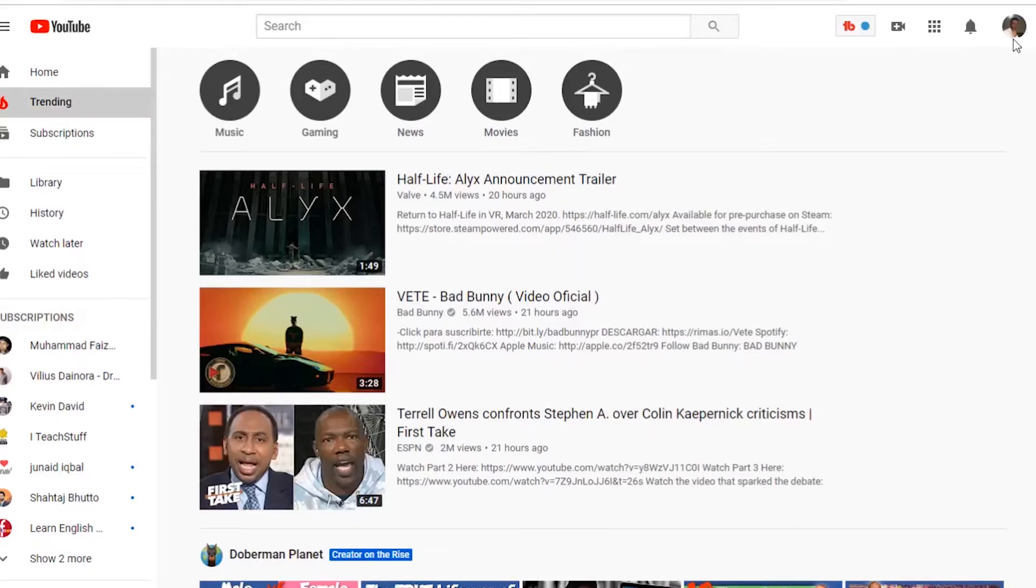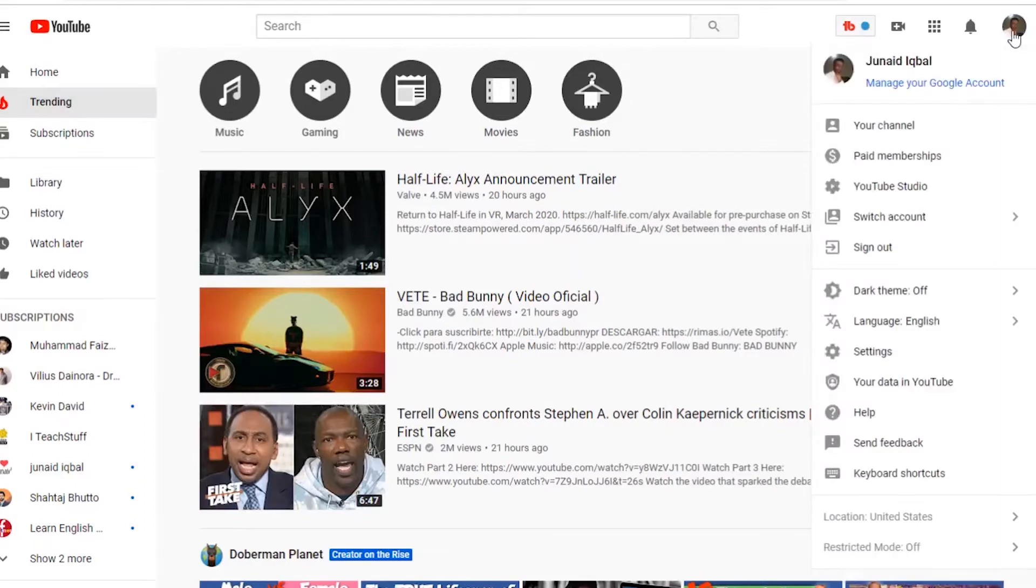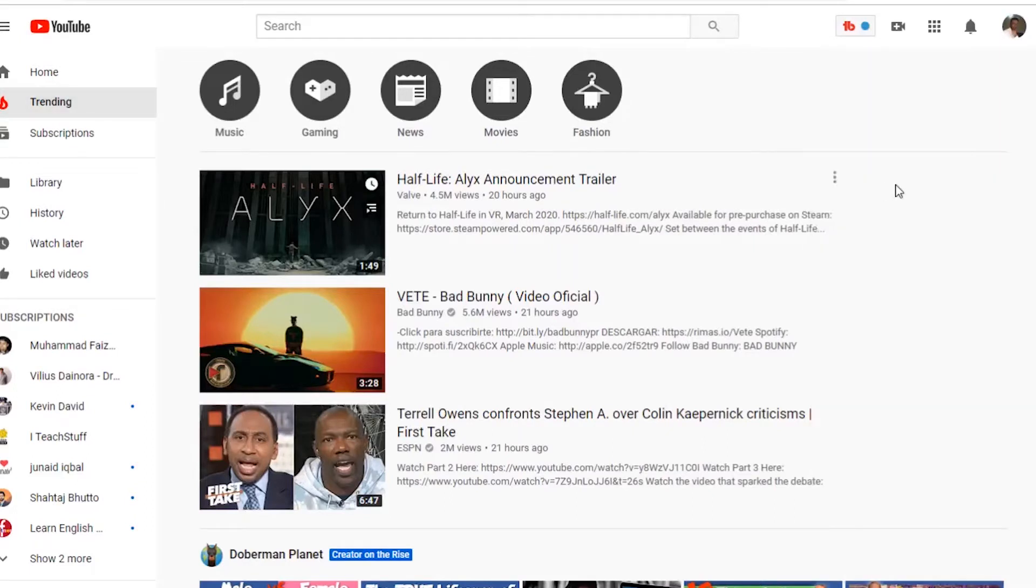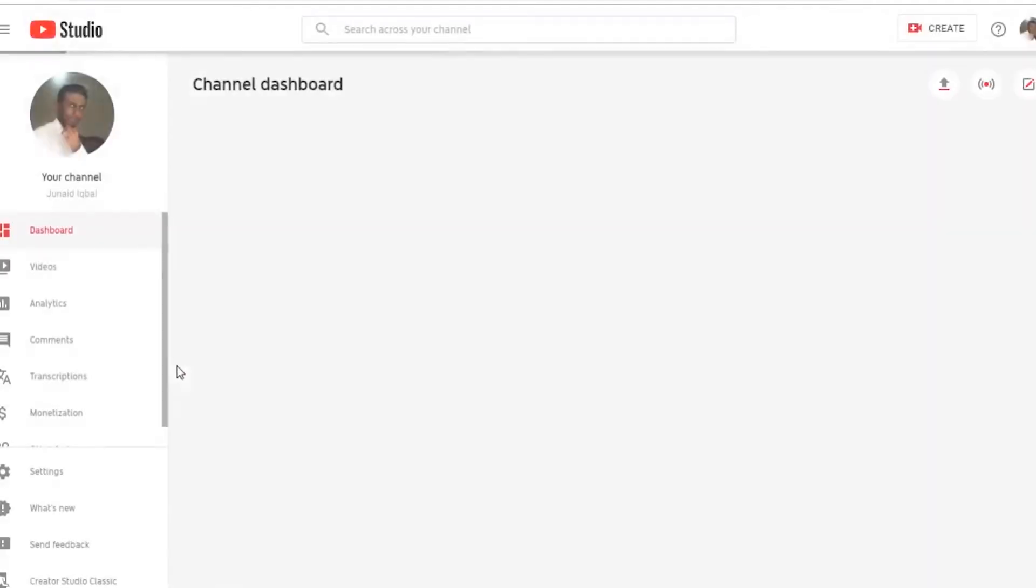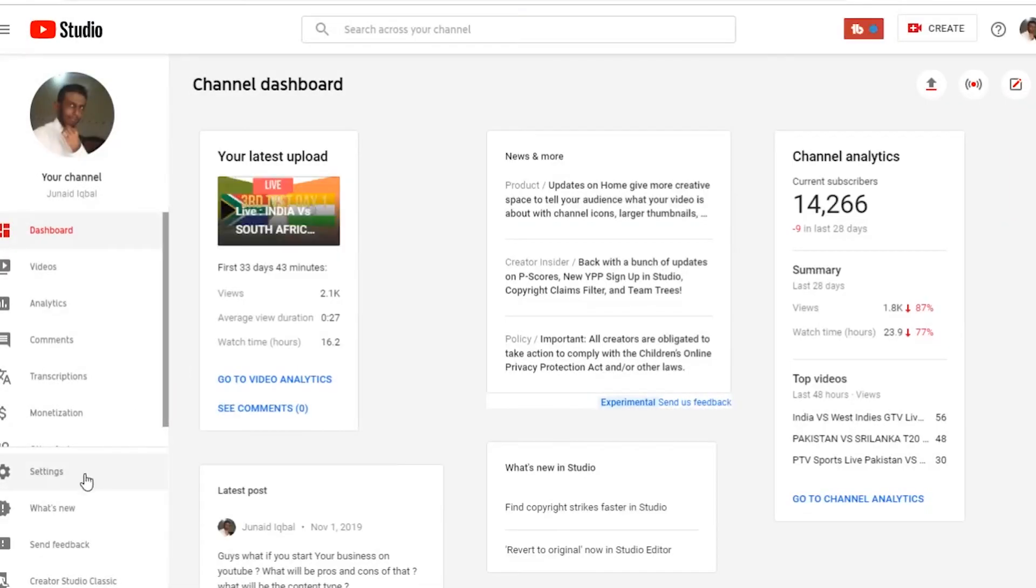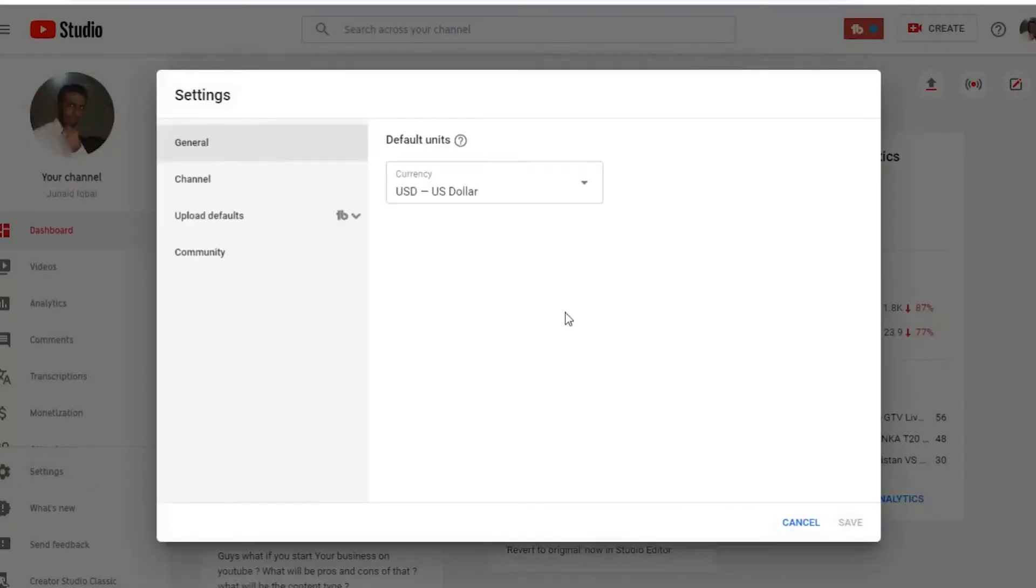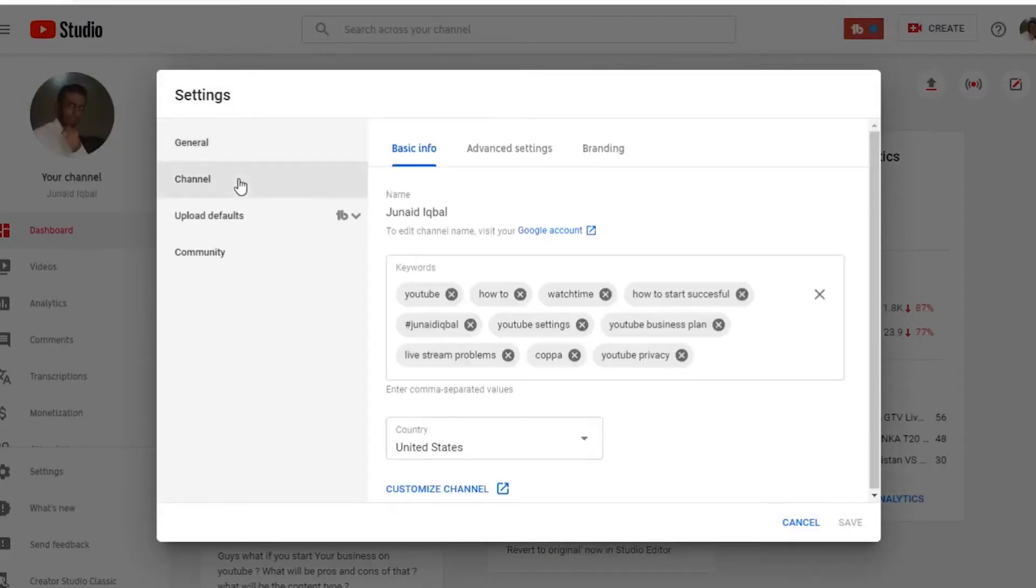Welcome guys. Now click on your icon and go to YouTube Studio, and on your left hand corner go to the settings. Now you'll see a little window pops up, so leave the general as it is and then go to the second tab.